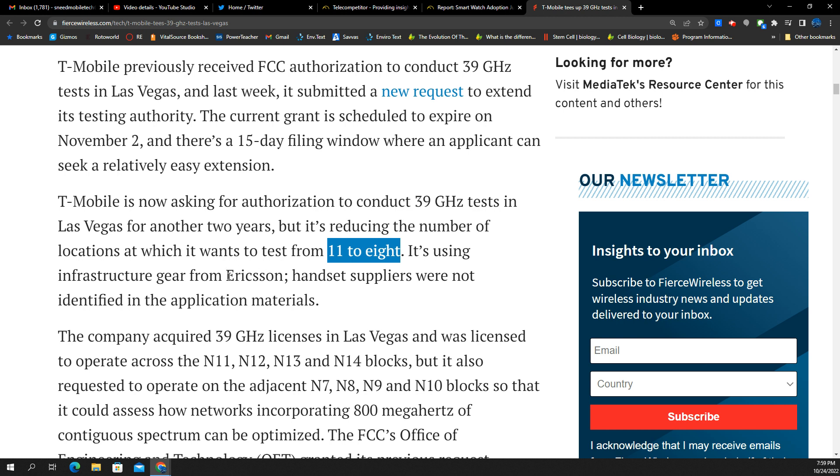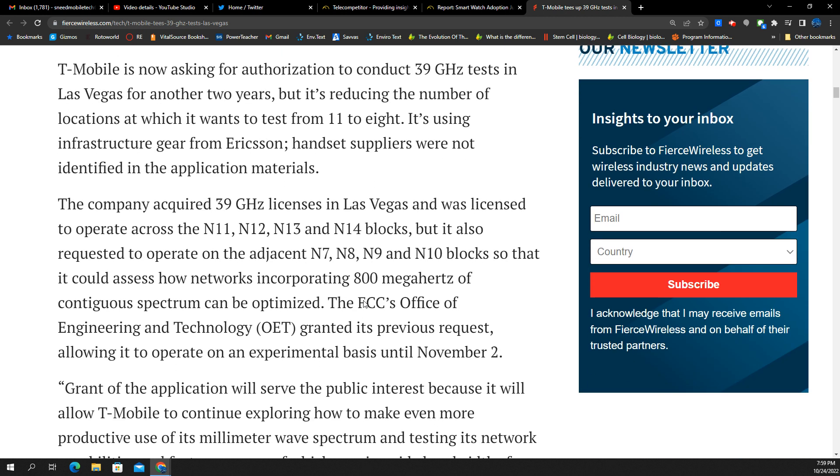That is an Ericsson market. So here's why I mentioned all those bandwidth possibilities. I think it's 100 megahertz per block. So they got N11, 12, 13, 14. So there's 400 megahertz, one, two, three, four, there's another form. So that's 800 megahertz of contiguous spectrum and how it can be optimized.